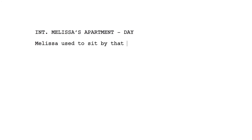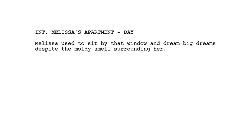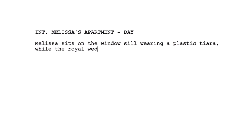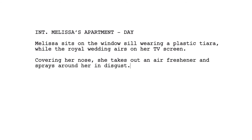If you write 'Melissa used to sit by that window and dream big dreams, despite the moldy smell surrounding her' — I don't know what to film or what to record. I also don't know what the audience is looking at, because: one, this tells us what she used to do; two, it's telling us what she's thought about — her big dreams — but we can't film her thoughts; and three, we can't film the smell of mildew. If, however, you write 'Melissa sits by the window wearing a plastic tiara, while the royal wedding airs on her TV screen. Covering her nose, she takes out an air freshener and sprays around her in disgust' — I know exactly what to film.